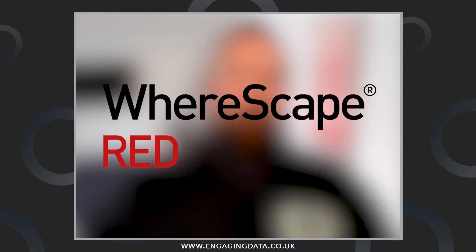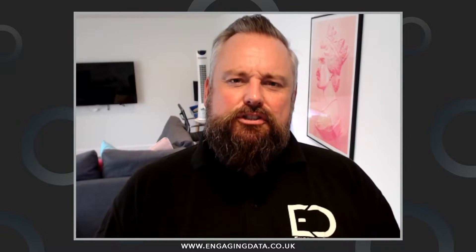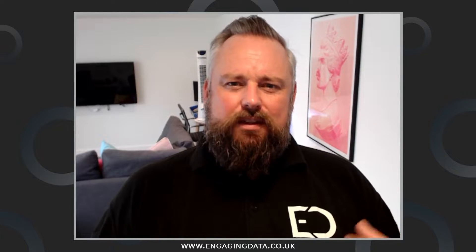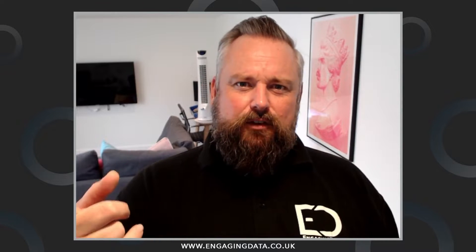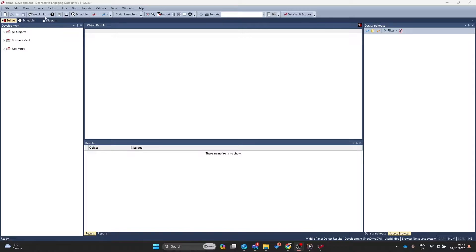It's a Warescape Red 9 top tip. How do you search for objects within the UI? Let's find out.